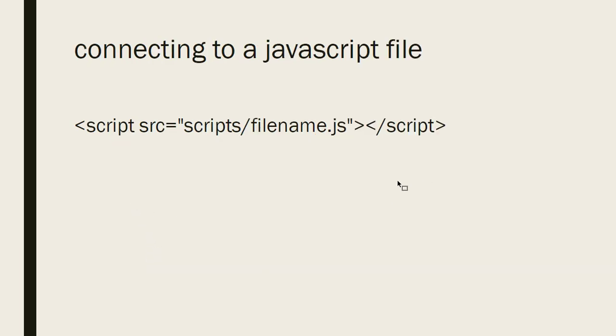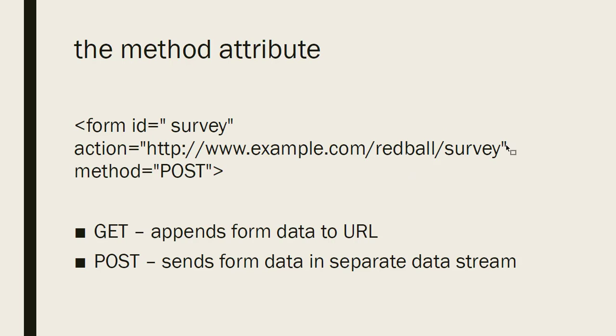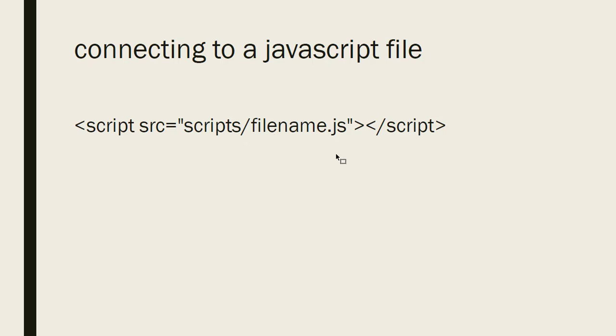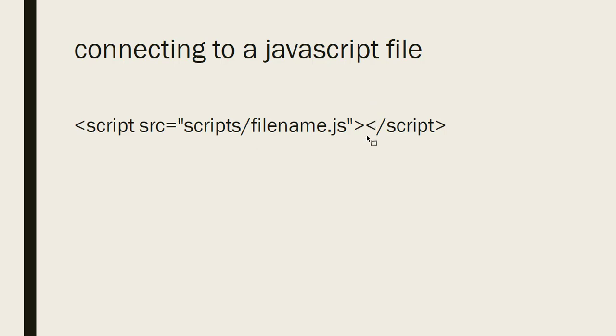Because this is actually not a real server that will handle the form that we're developing for this activity, we're going to use a JavaScript file that will catch the form and process it. All it's going to do is tell us whether the values have been entered correctly. So to add a JavaScript file, we need to connect it. So in the HTML, in the head section, we're going to add this script tag. And in the source attribute of the script tag, you put the location of the file. And between the opening and closing script tag, you don't put anything at all.